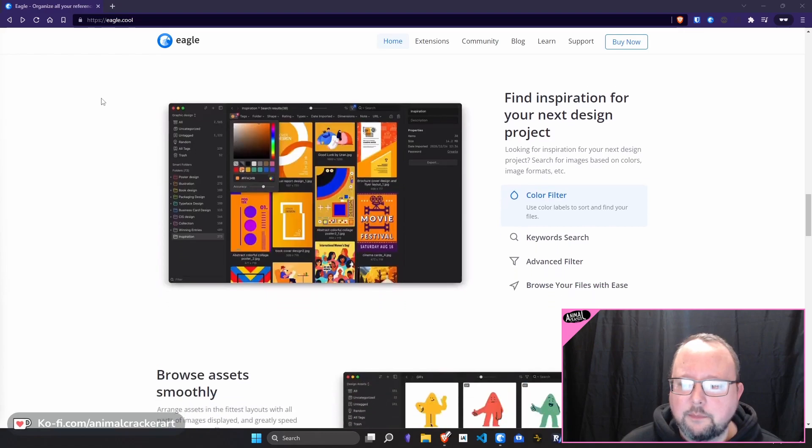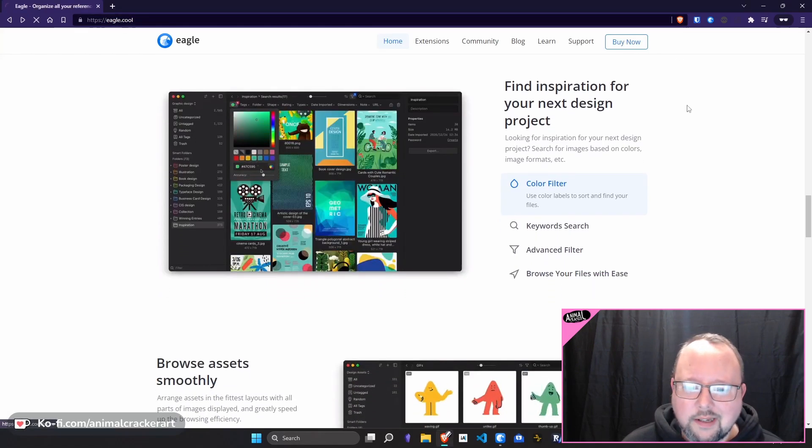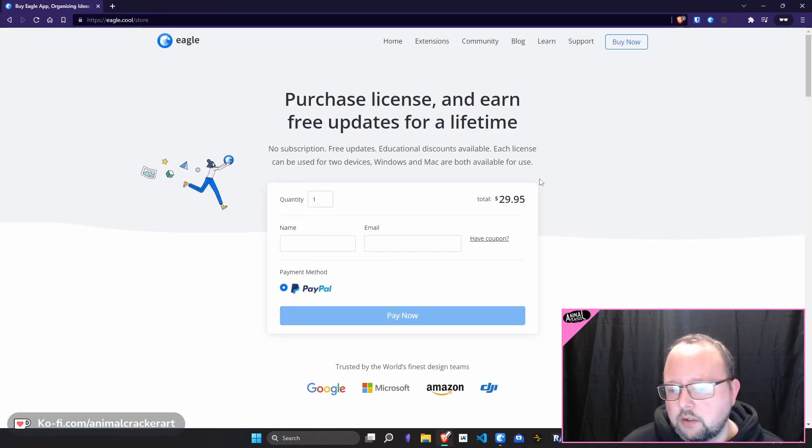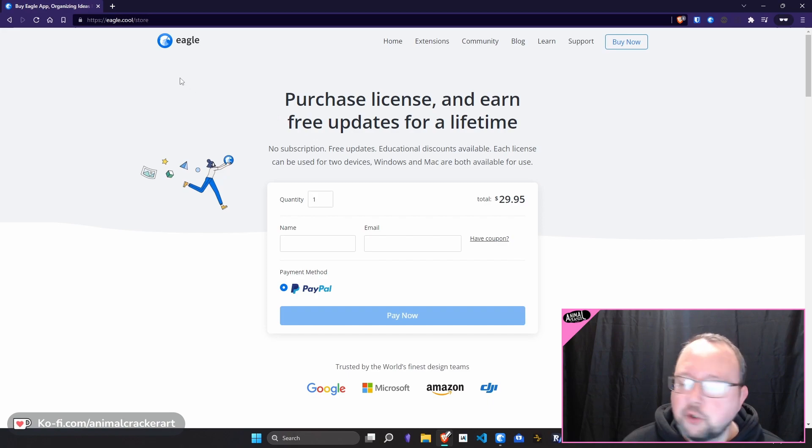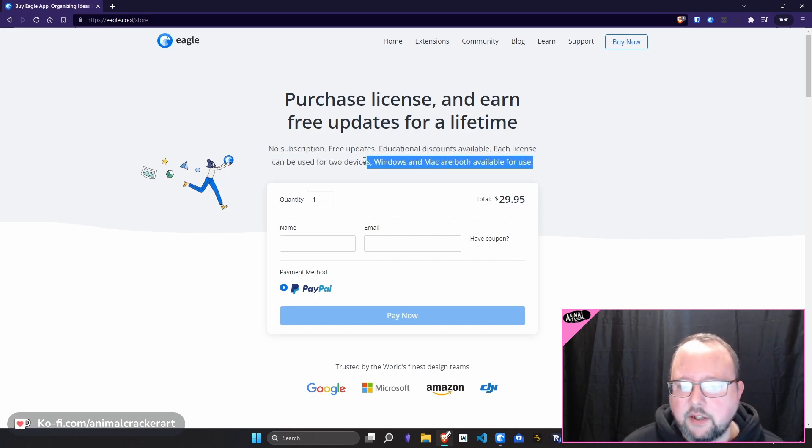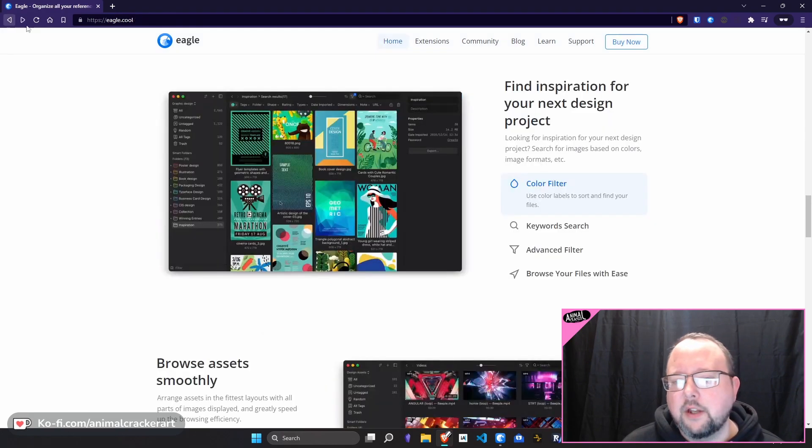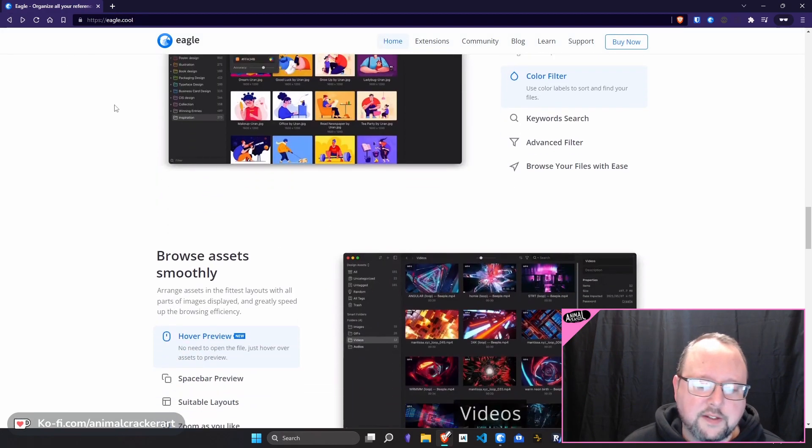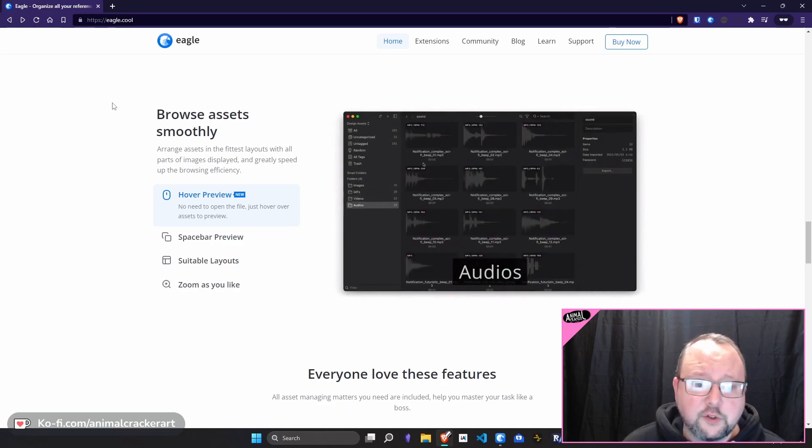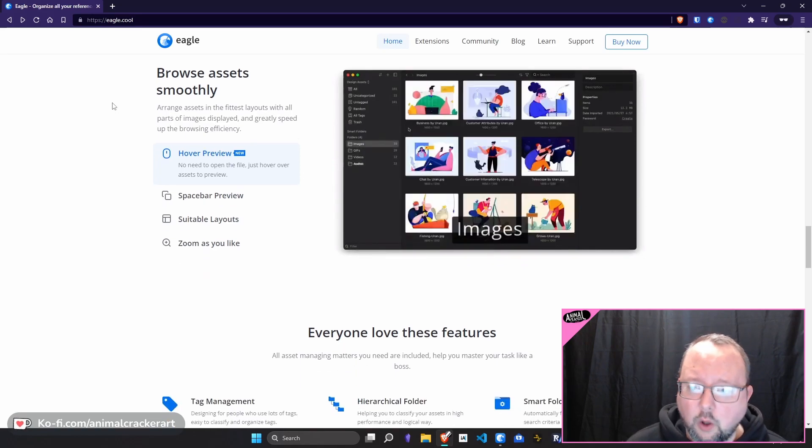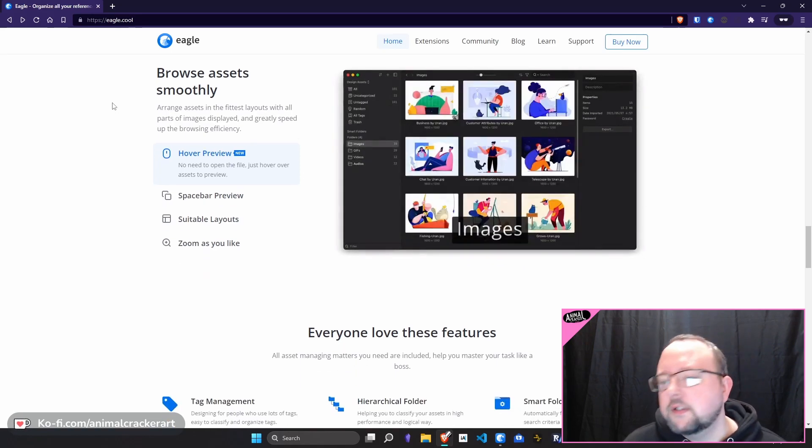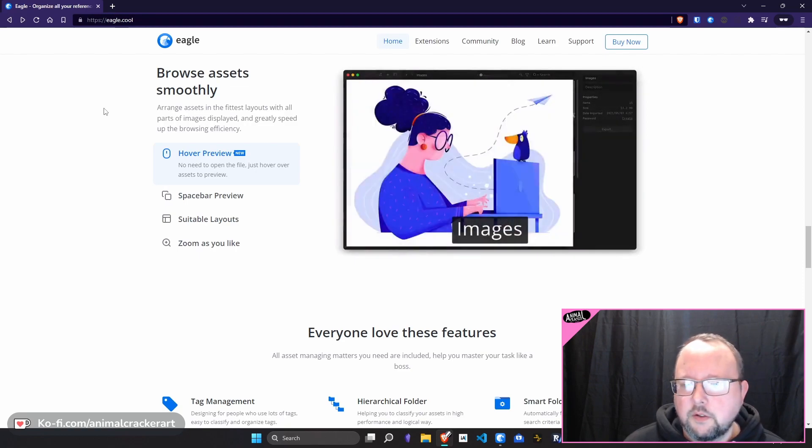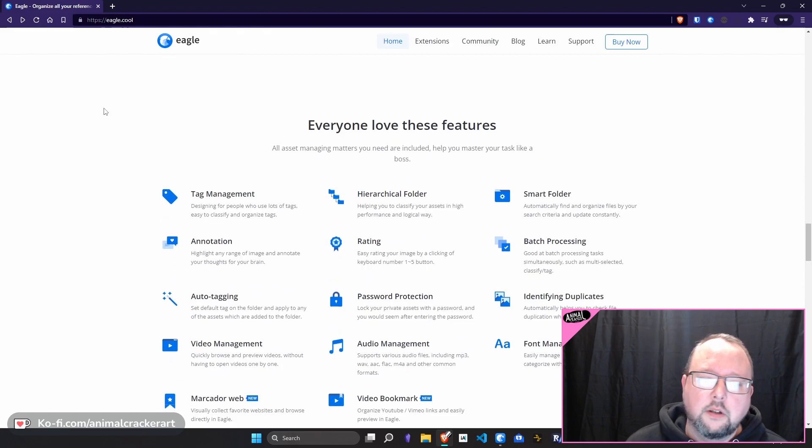So it's pretty low cost, it is $29.95 for a license to install two copies of it. So it's Windows and Mac, you can do two Windows, you can do two Mac, you can do one of each, however your devices work out for you. So there is no sort of mobile thing, it's just a local first program, so there is no cloud aspect at all.